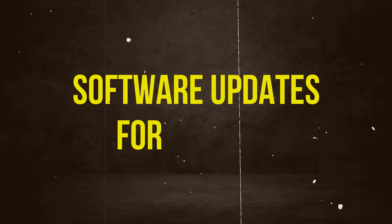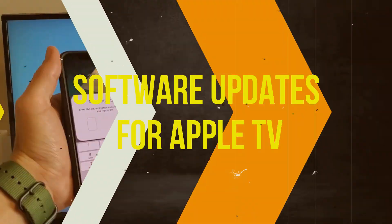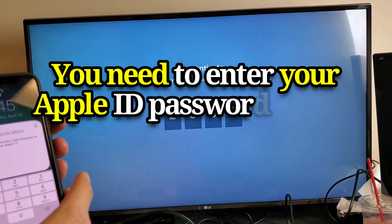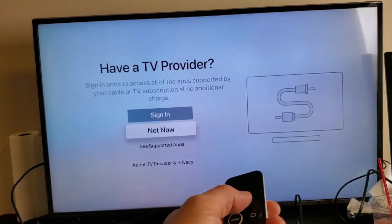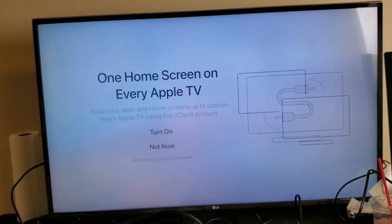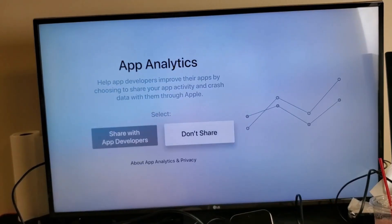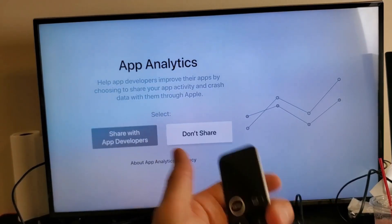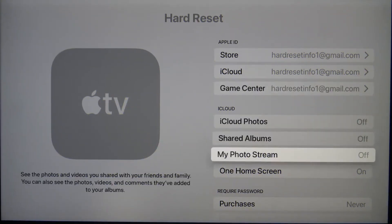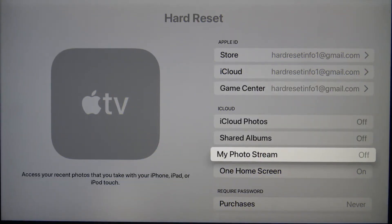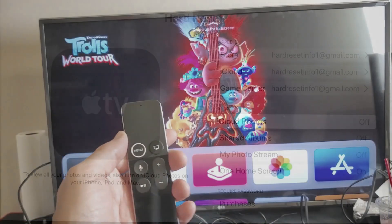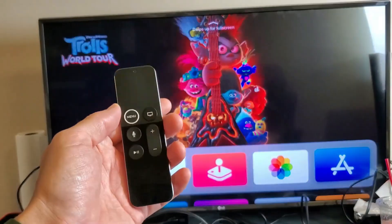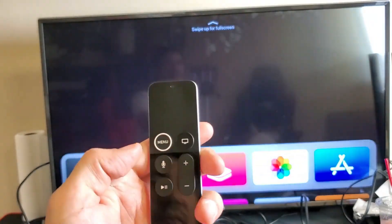Software updates for Apple TV. You need to enter your Apple ID password again. To do this, go to Settings > Users and Accounts > Apple ID and enter your credentials again. Make sure that the email address and password you use for your Apple ID are correct. Authentication problems are often fixed with this easy step.